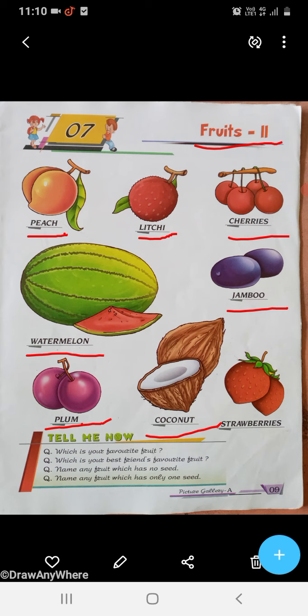S-T-R-A-W-B-E-R-R-I-E-S, Strawberries. S-T-R-A-W-B-E-R-R-I-E-S, Strawberries.